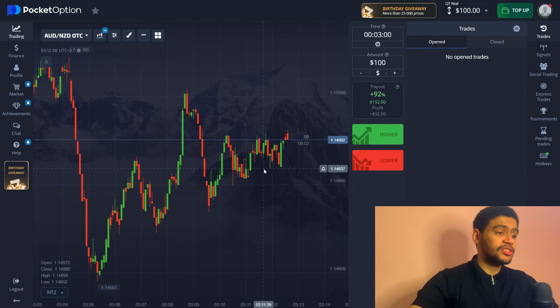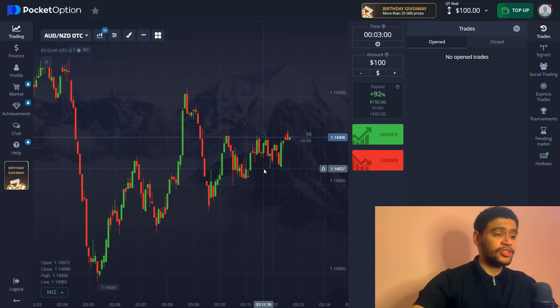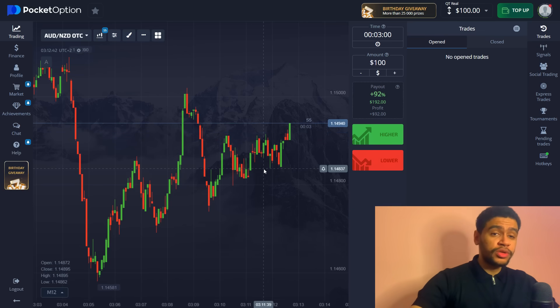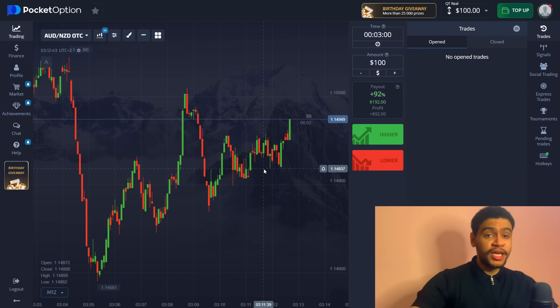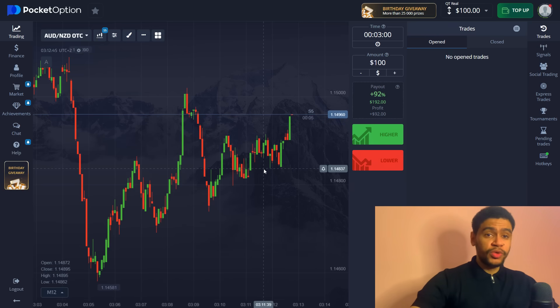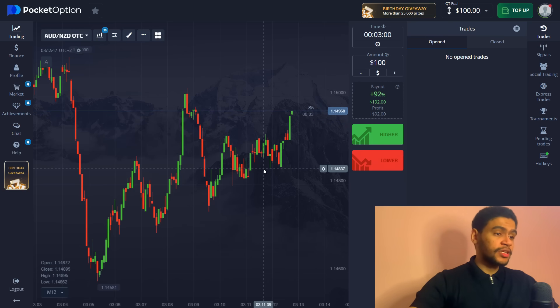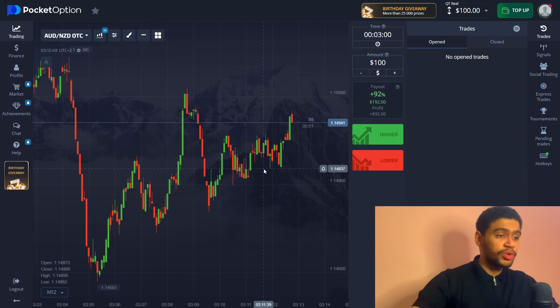Because the bottom level of price channel is going to serve as a support level and the top level is going to be resistance. So you can easily trade off these levels and I'm pretty sure that the robot will be able to spot that.